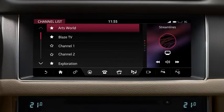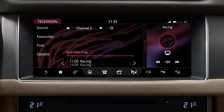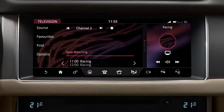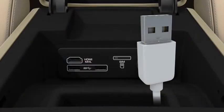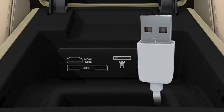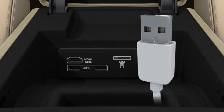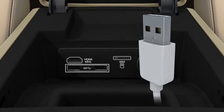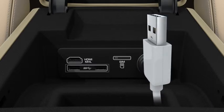To watch television, touch Television. Search for TV stations via the Find option and search the channel list for available stations. Touch the programme you wish to view. Touch the Favourites icon to save the channel to your favourites list. Touch Source to return to the Select Source screen.